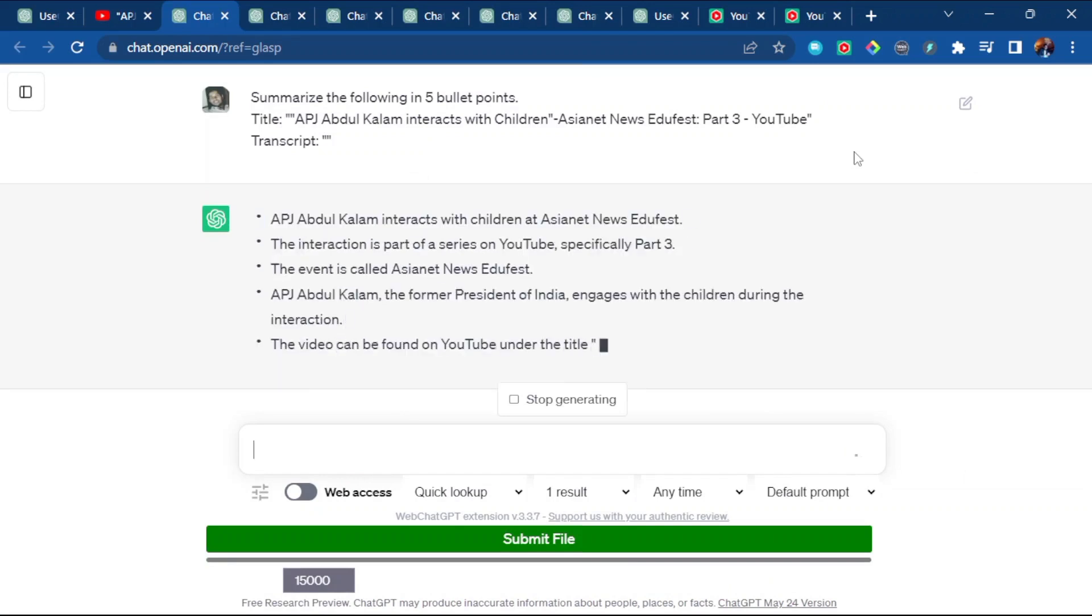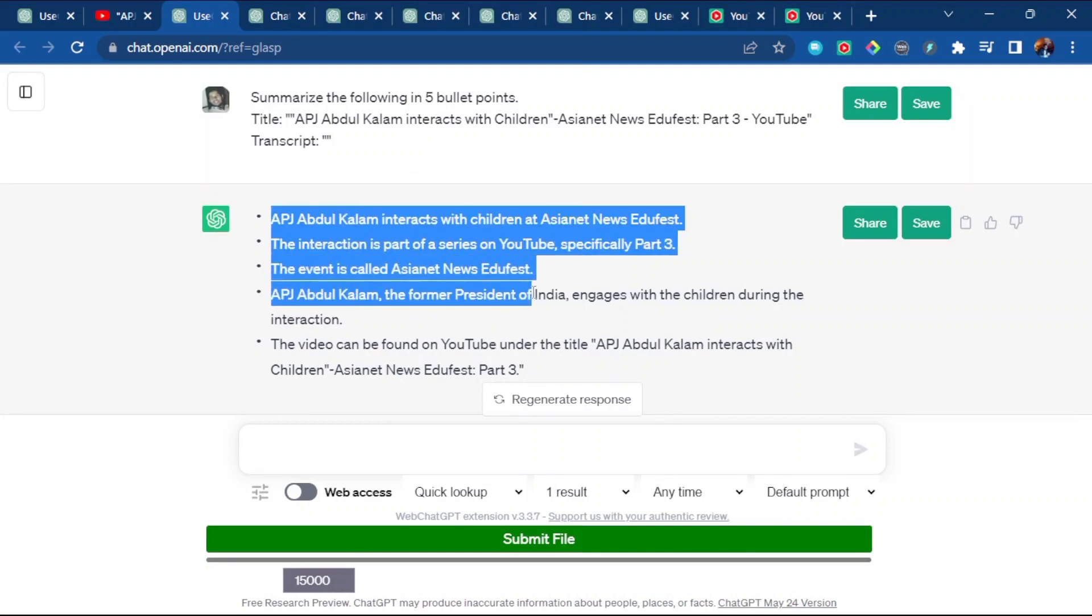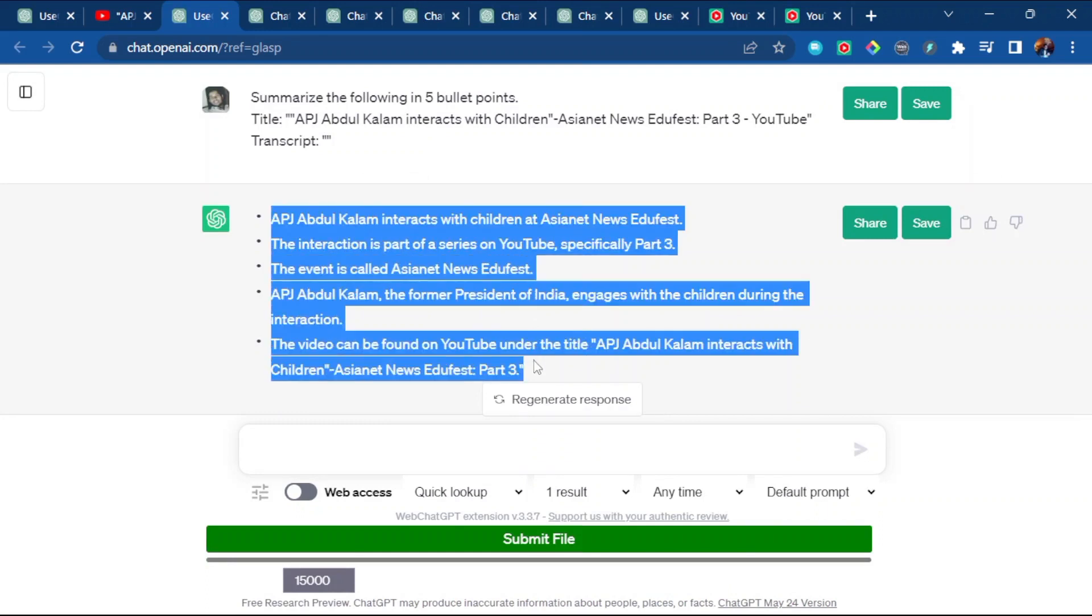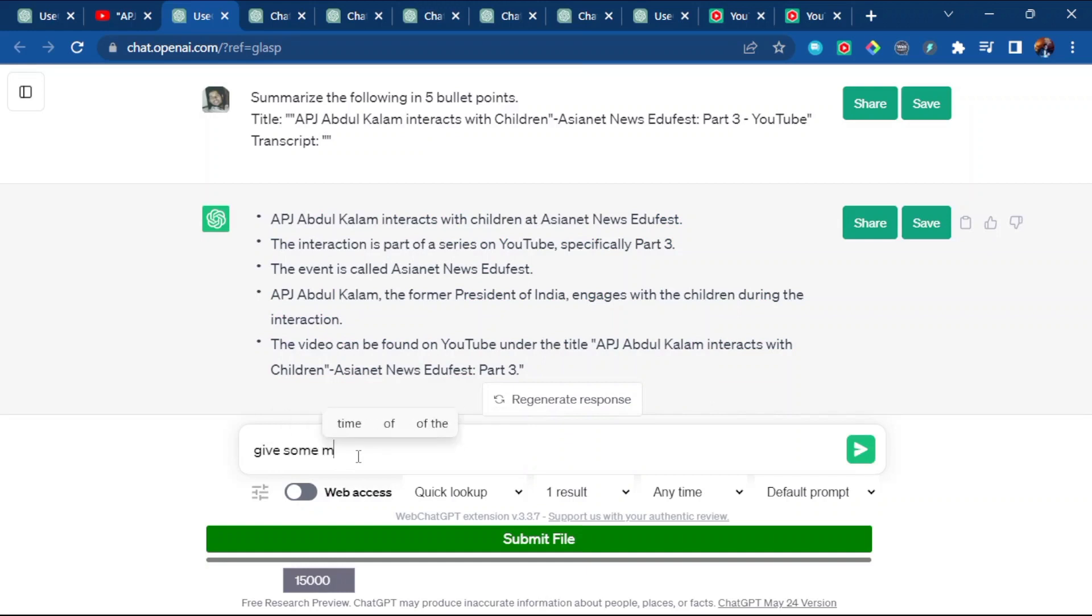And it will give you precise content of that whole video available on YouTube. See here how Abdul Kalam interacted with the children and what he discussed. If you're not satisfied with this content, just ask for some more.